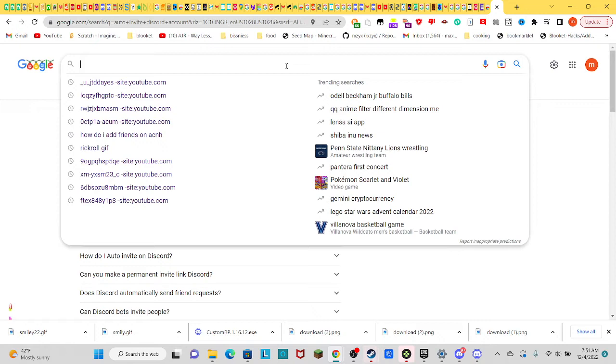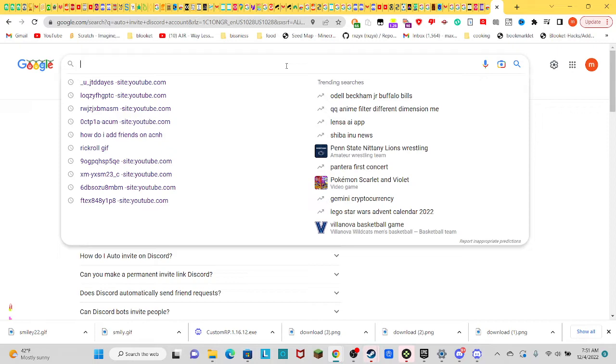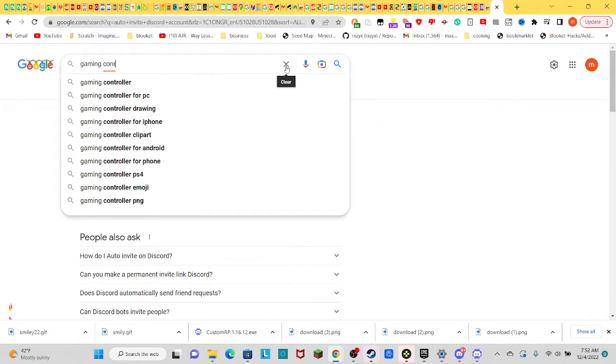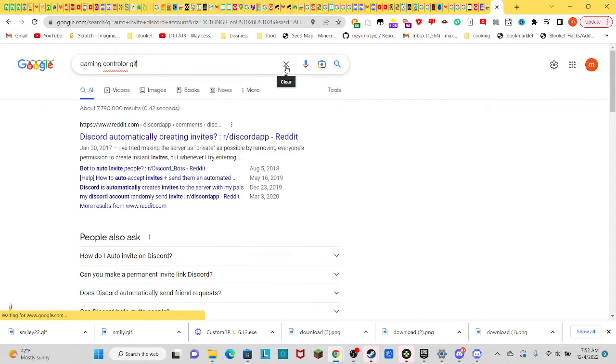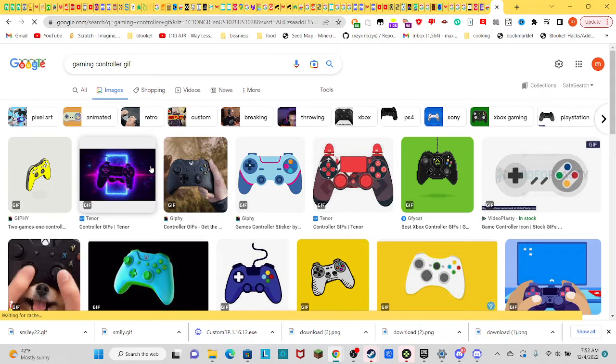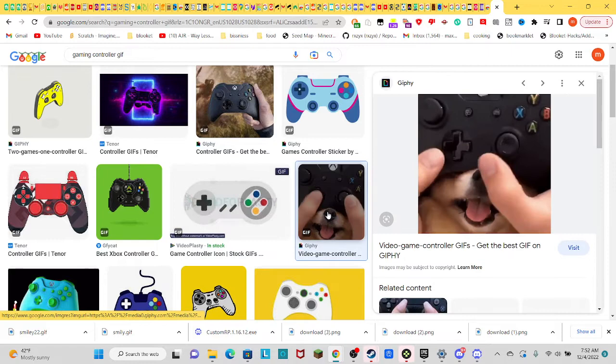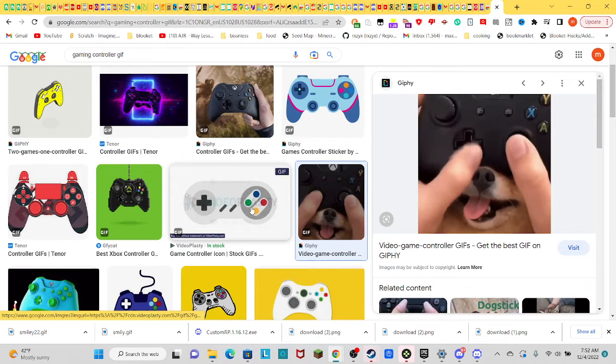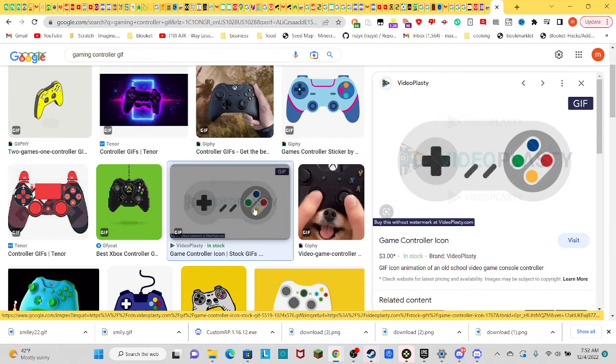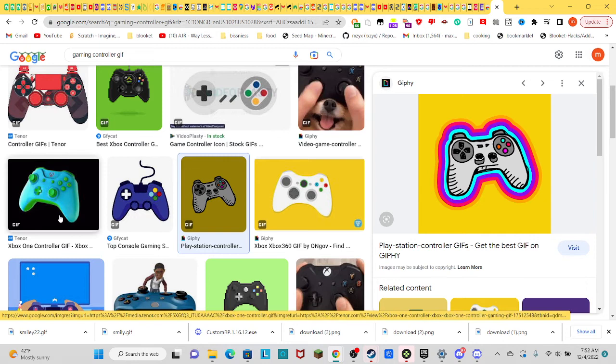What's a good one? Gaming Controller GIF. Gaming Controller. And then, of course, images. What's this one? Yeah, this looks good.